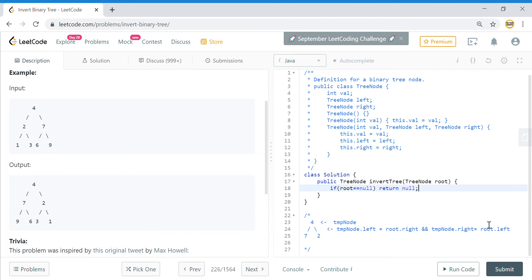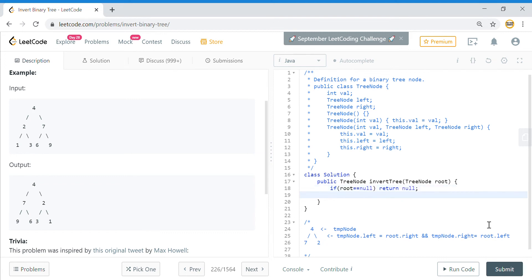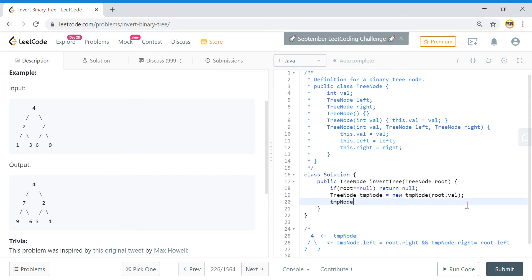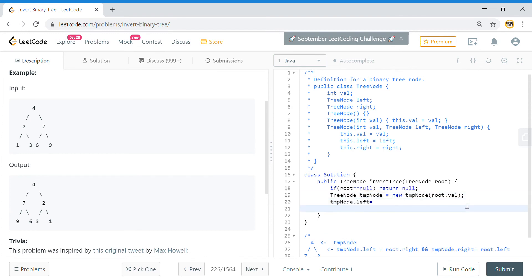Let's solve this. We put a base condition: if root equals null, then return null. For the tree node, we create a temp node. The temp node will have value root dot val — we have a constructor where we can give a value. For the left and right, we need to assign those two things.